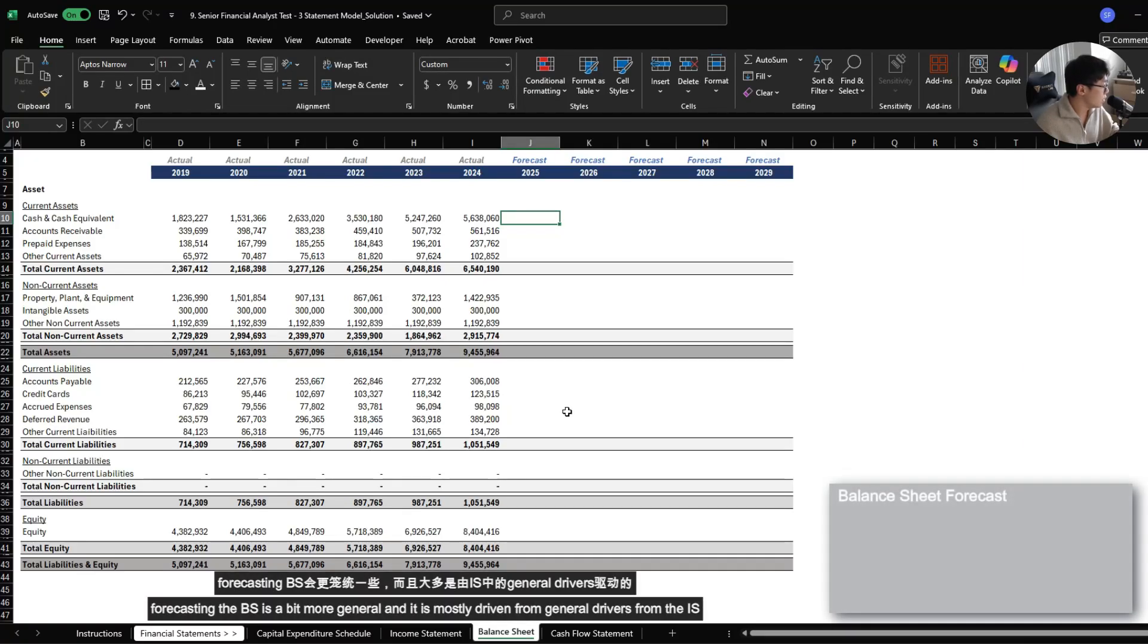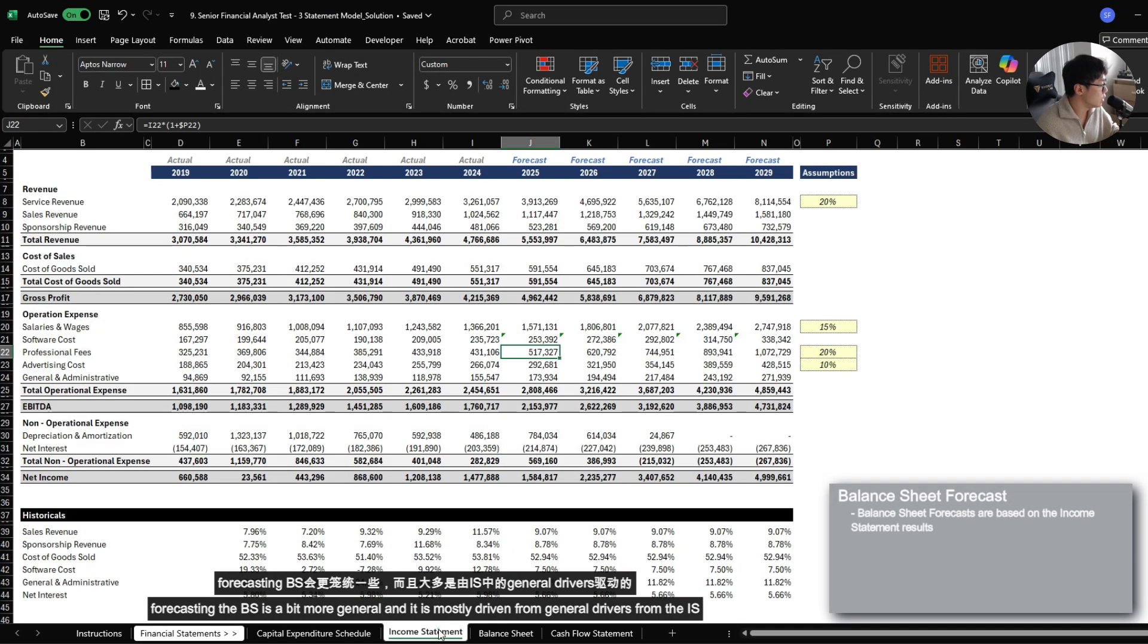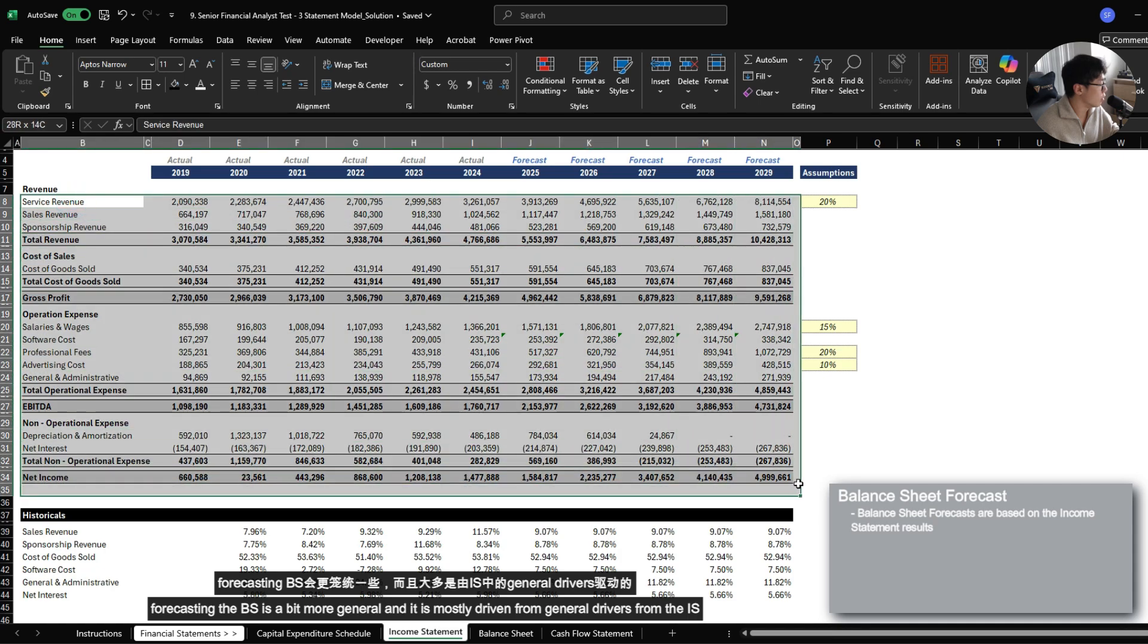Forecasting the balance sheet is a little bit more general and it is mostly driven from general drivers from your income statement.